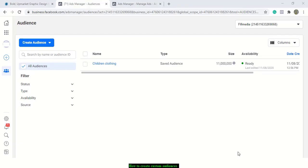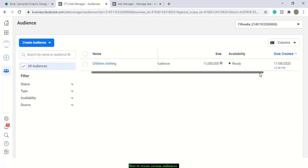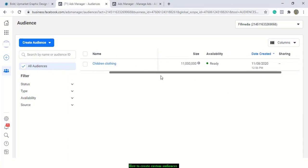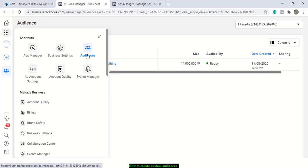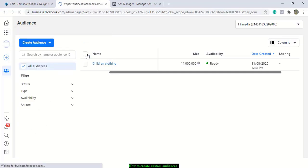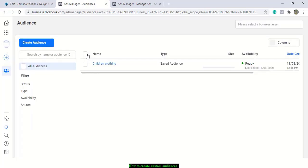We are done with creating our regular audience, and it appears here. As you can see, this is the children's clothing audience we created not long ago. You can access this from your audience section — just come here, click on your audience, and all your saved audiences will appear here.